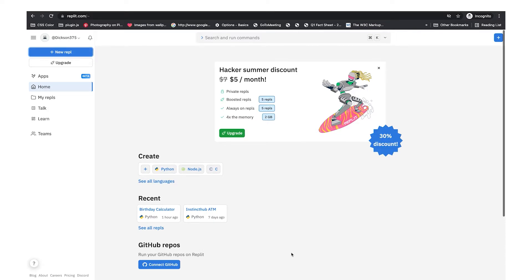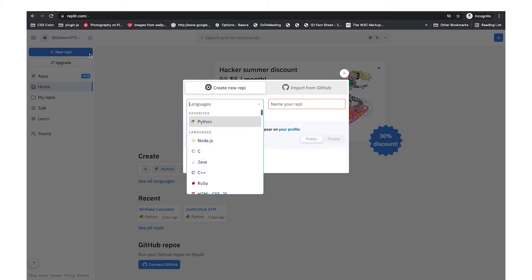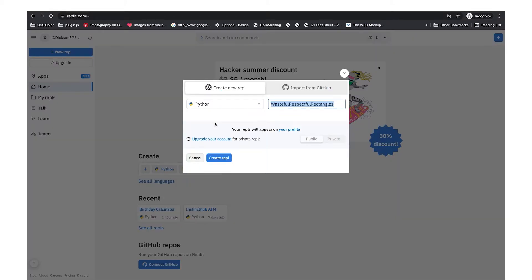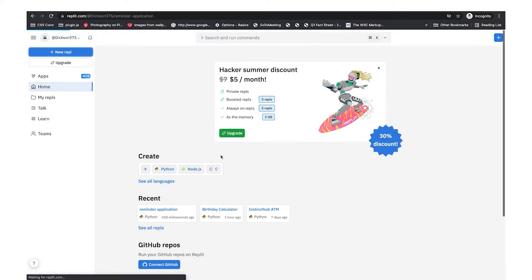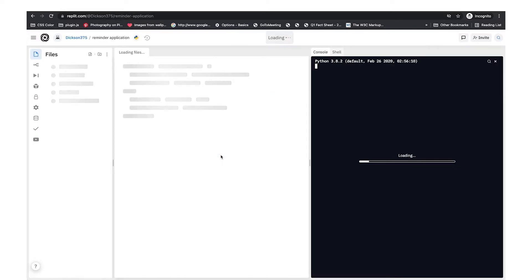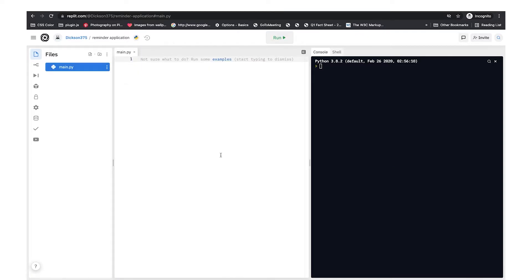First thing you have to do is open a new repo, select the language which is Python, and name your repo. I'm going to name mine 'reminder application' and create the repo. We're greeted with a new page that has our files — a main.py — and then the console, where we are going to write our code.